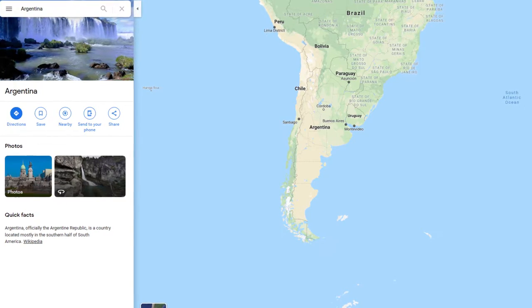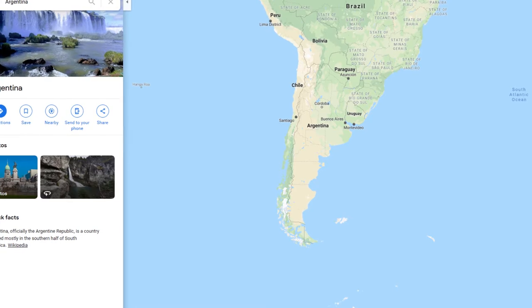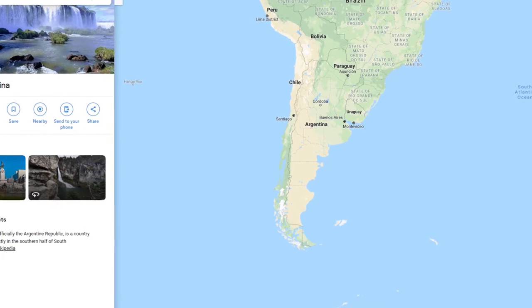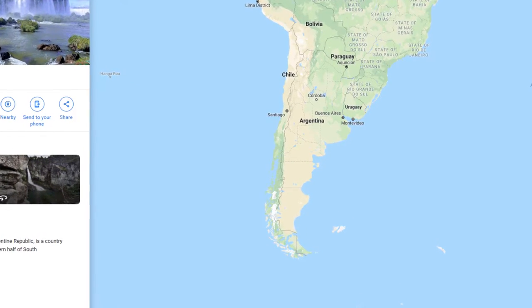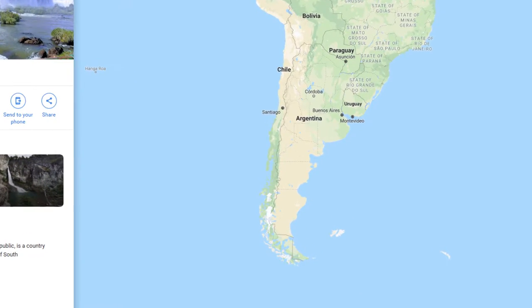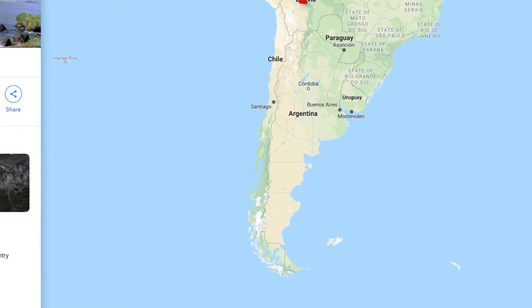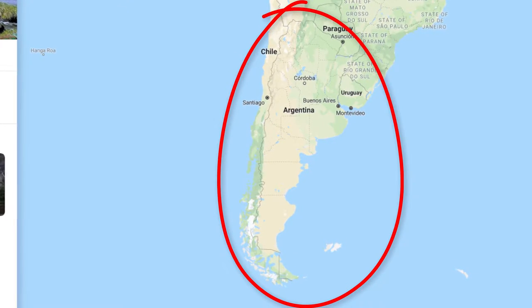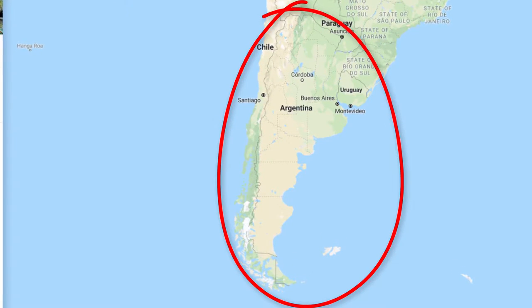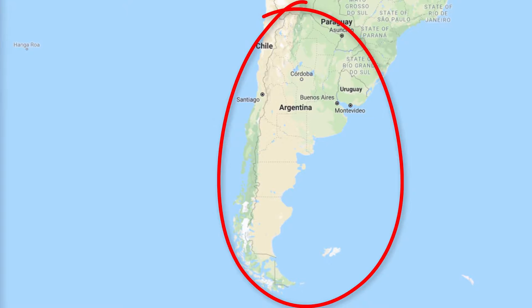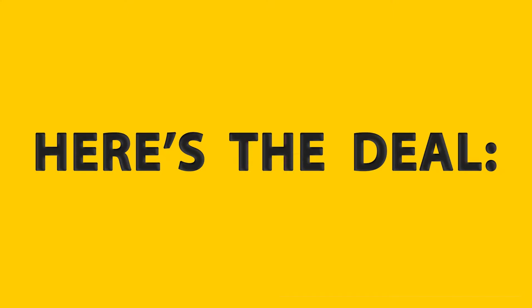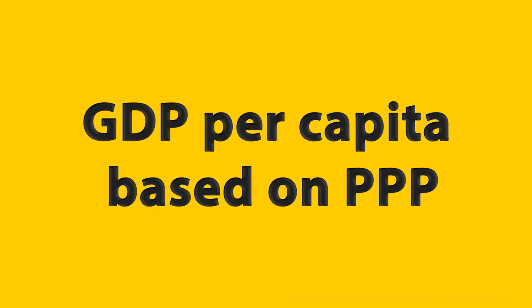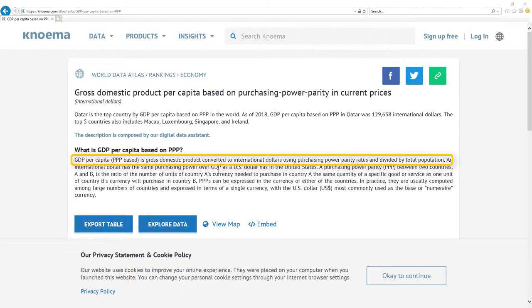In this video we will analyze only the single most important metric to determine how successful ministers were in particular year. No BS fancy talk, just perfectly real and honest statistic where you can't hide anything. Here's the deal. Most important metric for economy is GDP per capita based on PPP. It's gross domestic product converted to international dollars using purchasing power parity rates and divided by total population.